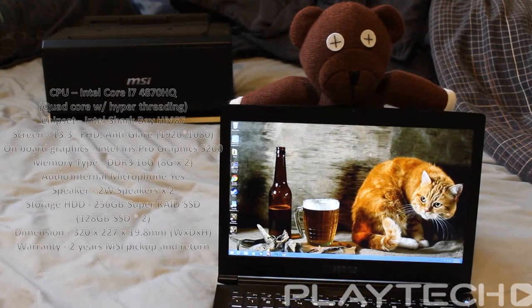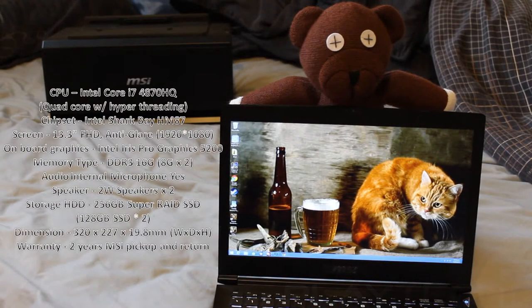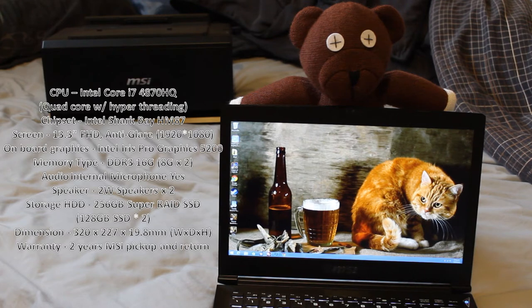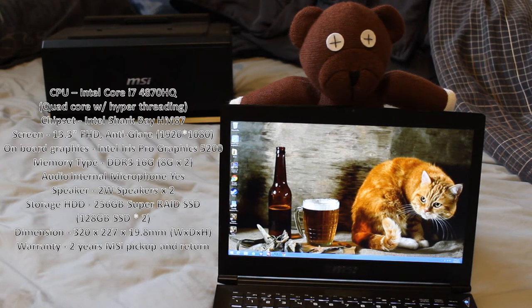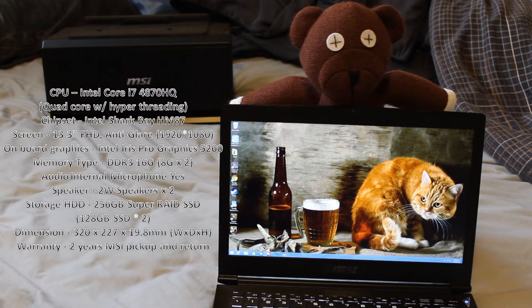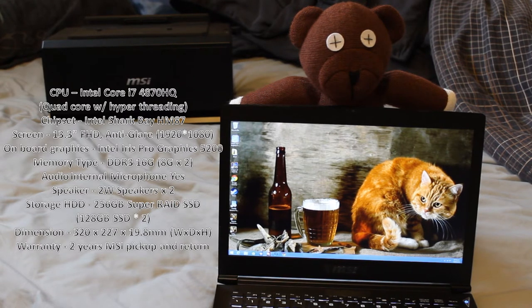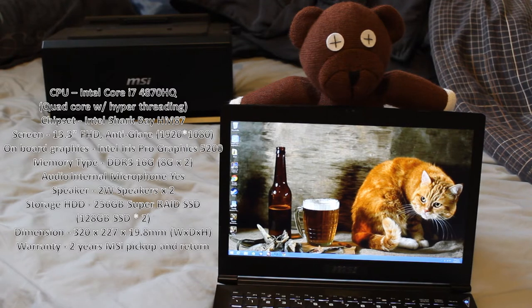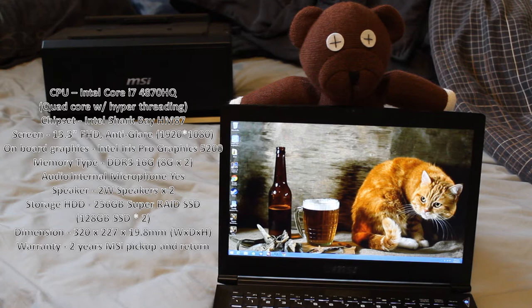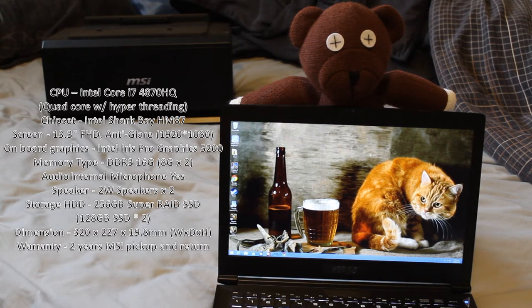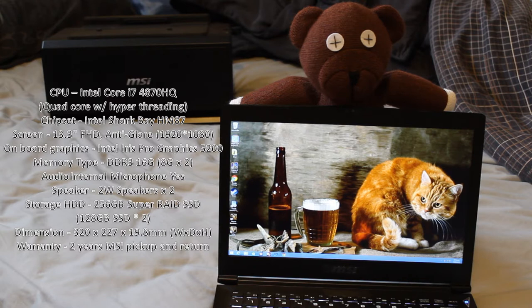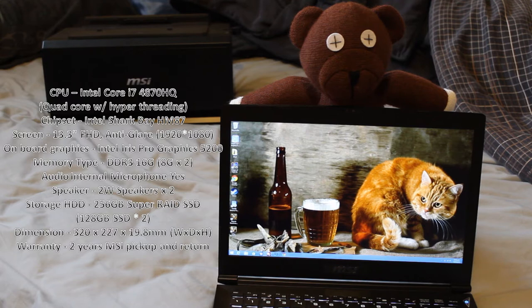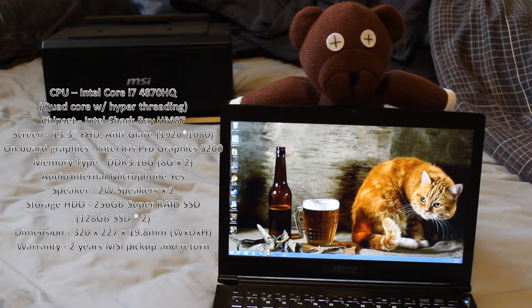Now specs wise, it's coming with an Intel i7-4870HQ. So that's a quad core processor with hyper threading, 2.5 gigahertz base clock, and a 3.7 gigahertz boost clock. So some serious power there. Chipset wise, it's Intel Shark Bay HM87, pretty standard. Screen wise, as you can see this is quite small, so it's a 13.3 inch full HD, 1080p, anti-glare display. Graphics, this is using the onboard graphics, that's Intel Iris Pro graphics 5200.